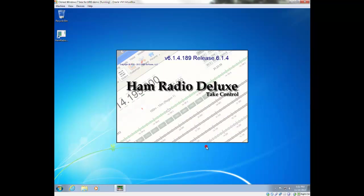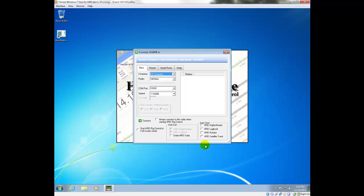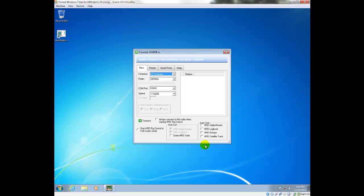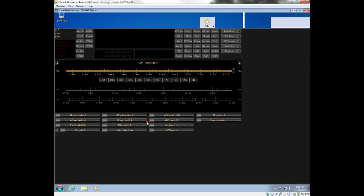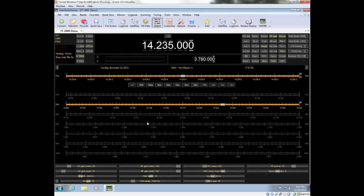So we're going to click Continue. As I said before, I recommend that you avoid trying to connect your radio initially. The best way to do that is pick a Demo-matic radio — just the demo radio with the FT-2000 is fine. We're going to click Continue. That gives us a screen that looks like a radio.